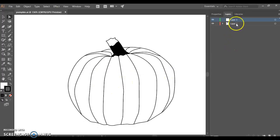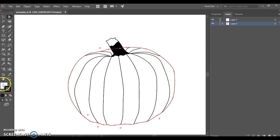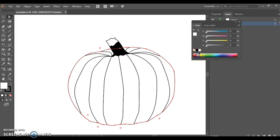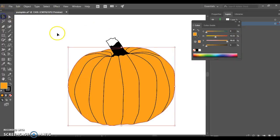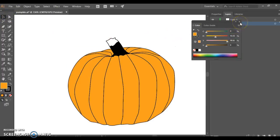I'm leaving the pumpkin layer unlocked for now because if you'd like, you can select that and fill it with whatever color you like. If you want to go traditional orange, you can do something of that nature. If you want to do something else like purple or any other funky color, you're welcome to do that as well.